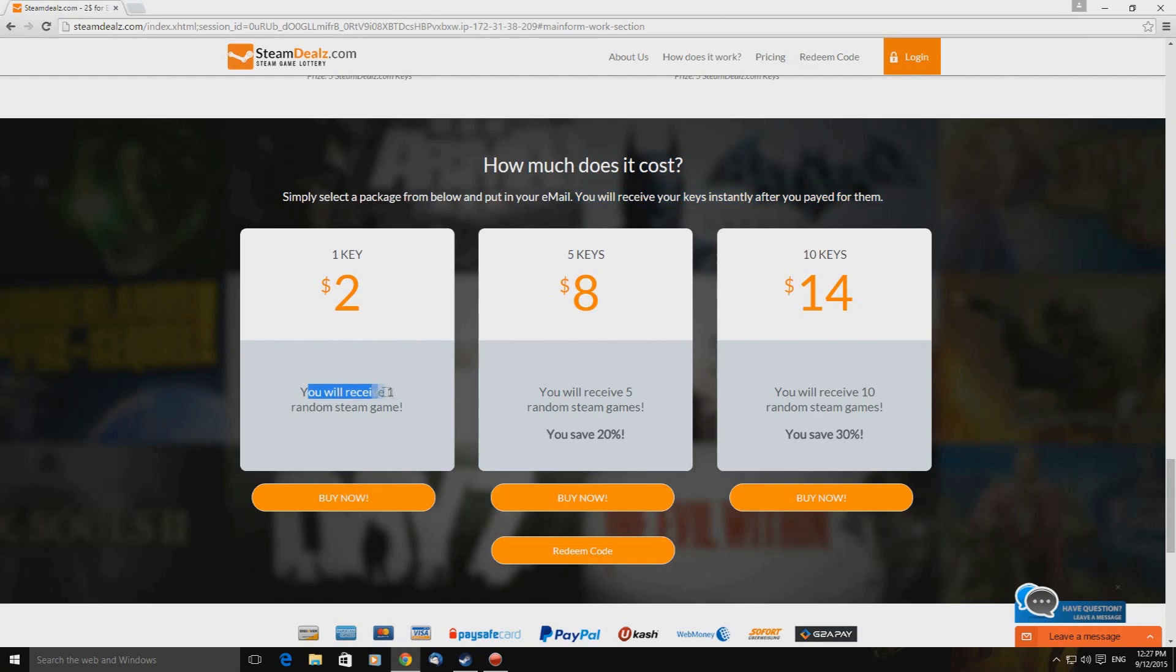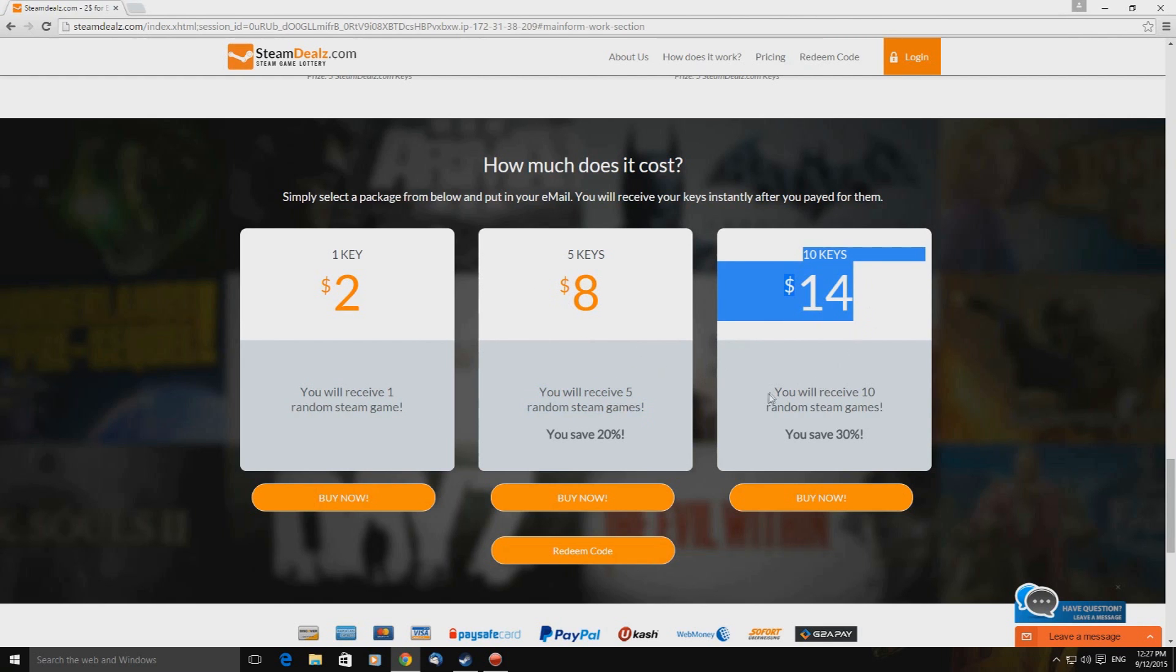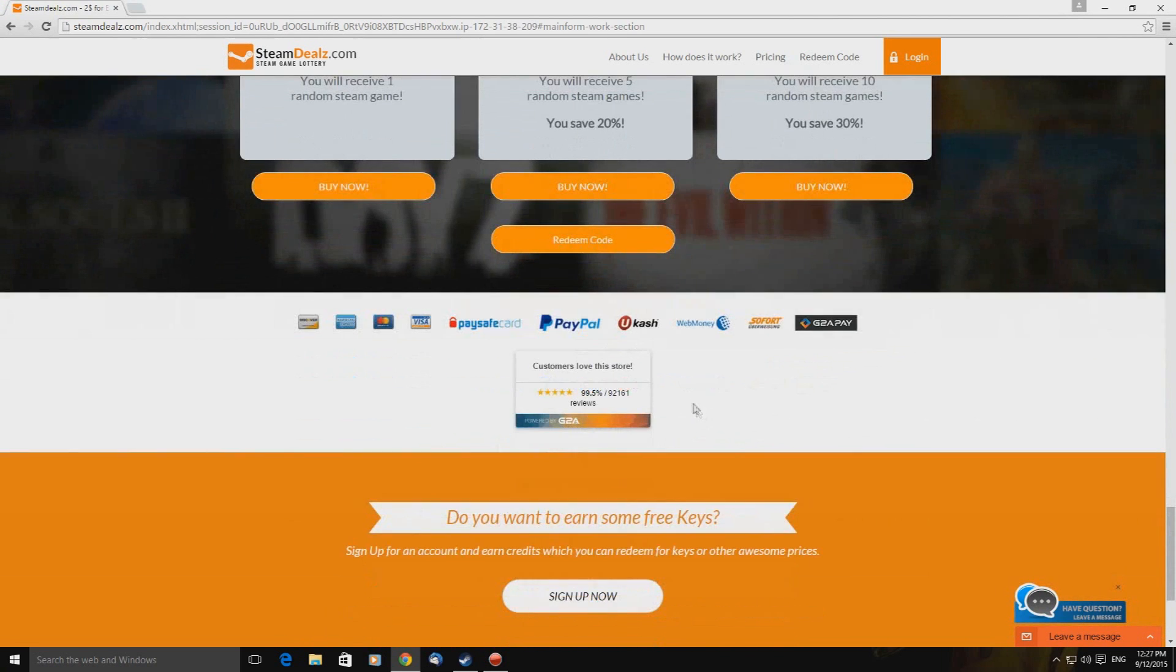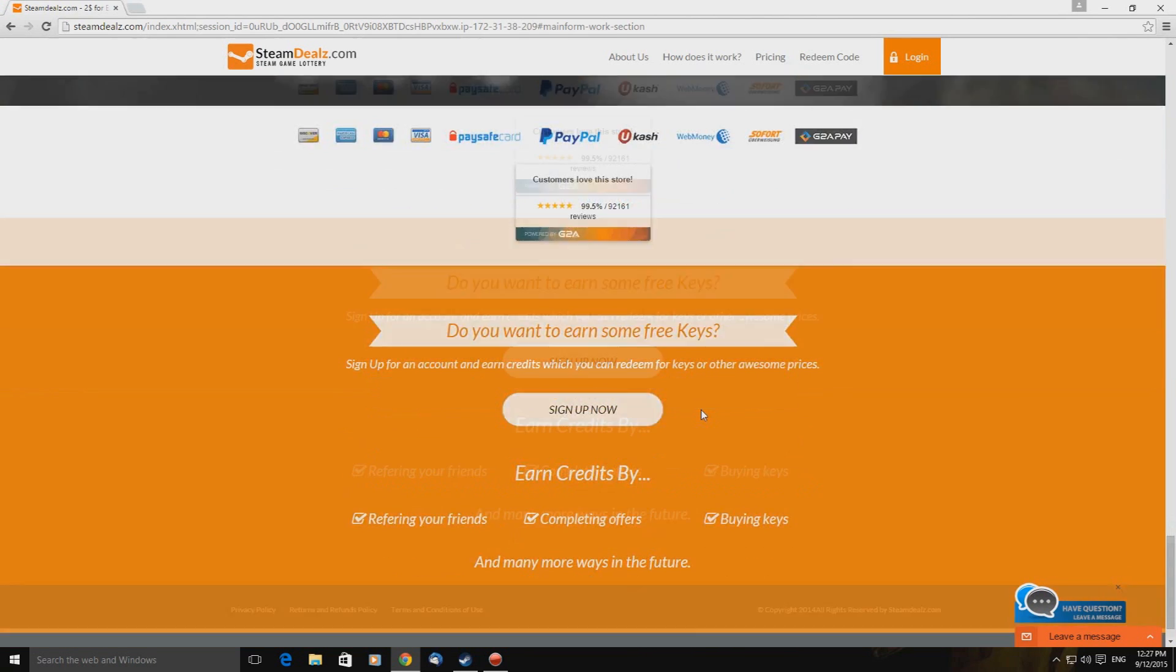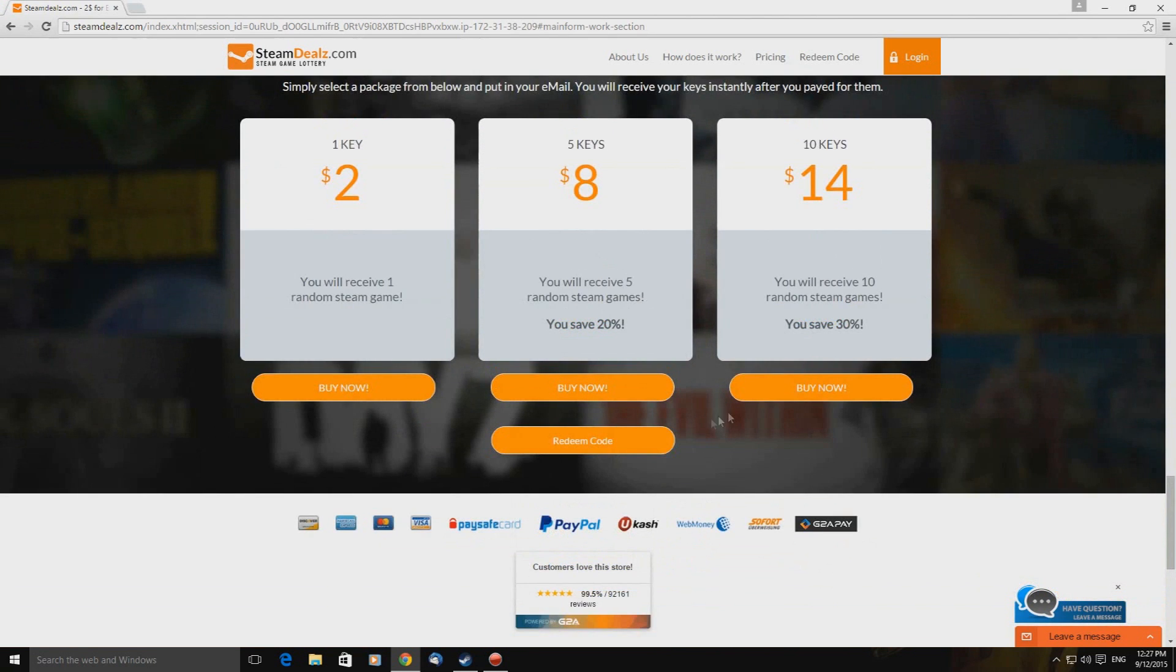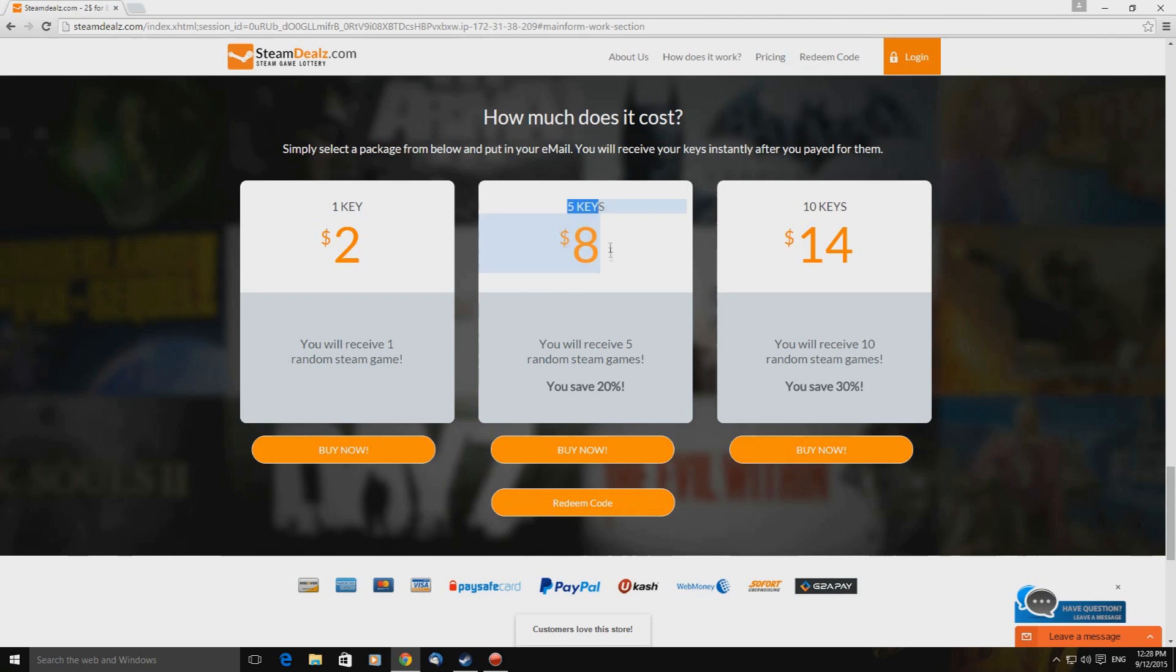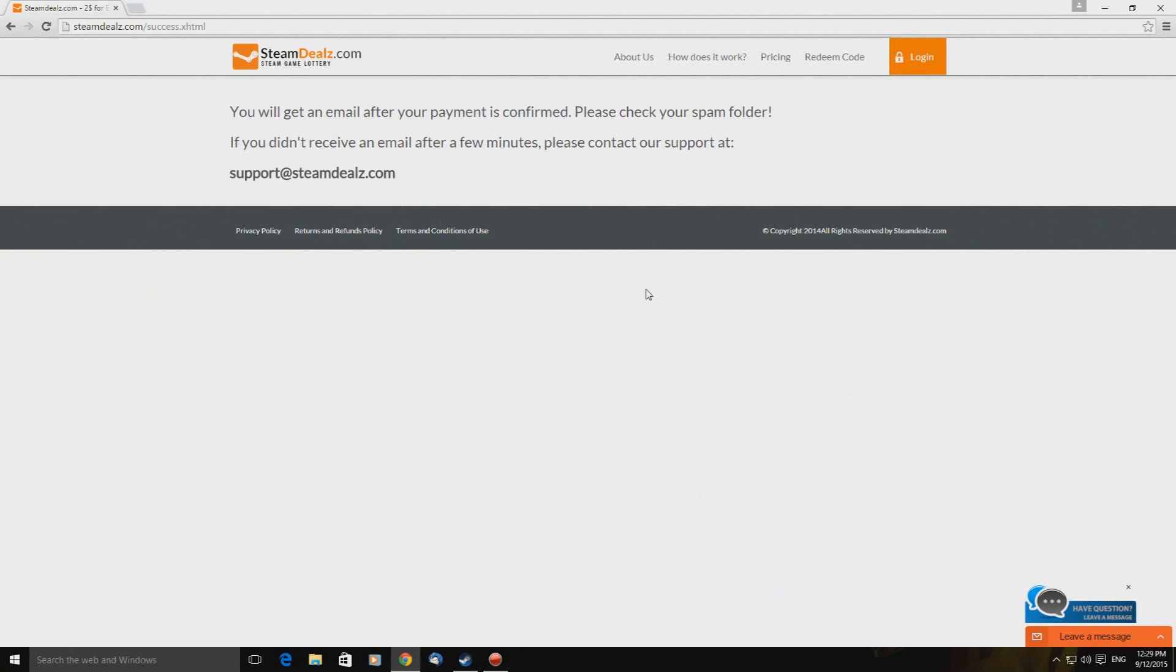Christ man. One key is $2. You will receive one random steam game. Five keys. You will receive five random steam games for $8. Ten keys is $14. You will receive 10 games. You powered by G2A. Oh. Okay. So we're about to get the same shit. No doubt. Okay. So let's not mess about. I have very little faith in this site. So I'm just going to do five keys. It's untested. I've no idea what's about to happen. So bear with me.